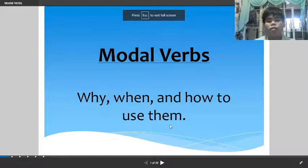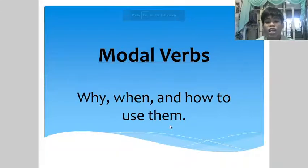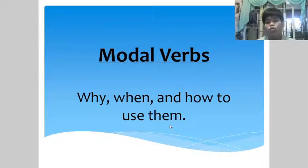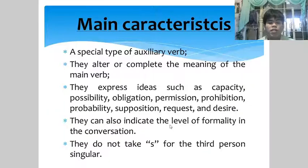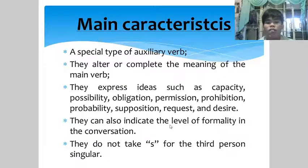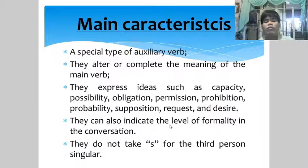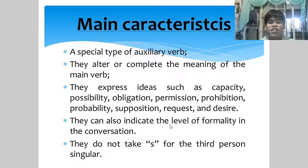Good day everyone. Our lesson for today is modal verbs — why, when, and how to use them. Modal verbs are a special type of auxiliary verb. They alter or complete the meaning of the main verb, expressing ideas such as capacity, possibility, obligation, permission, and prohibition.